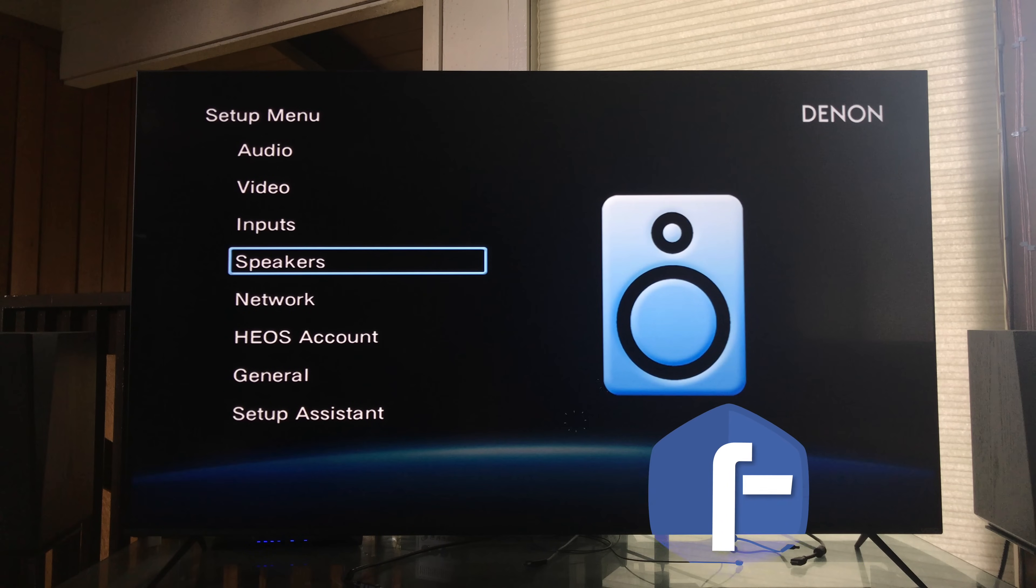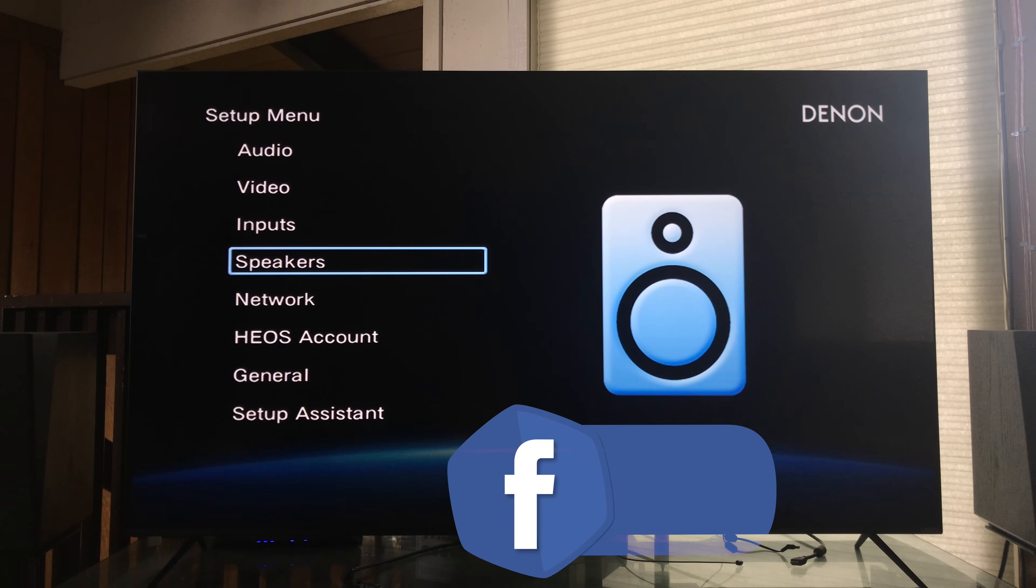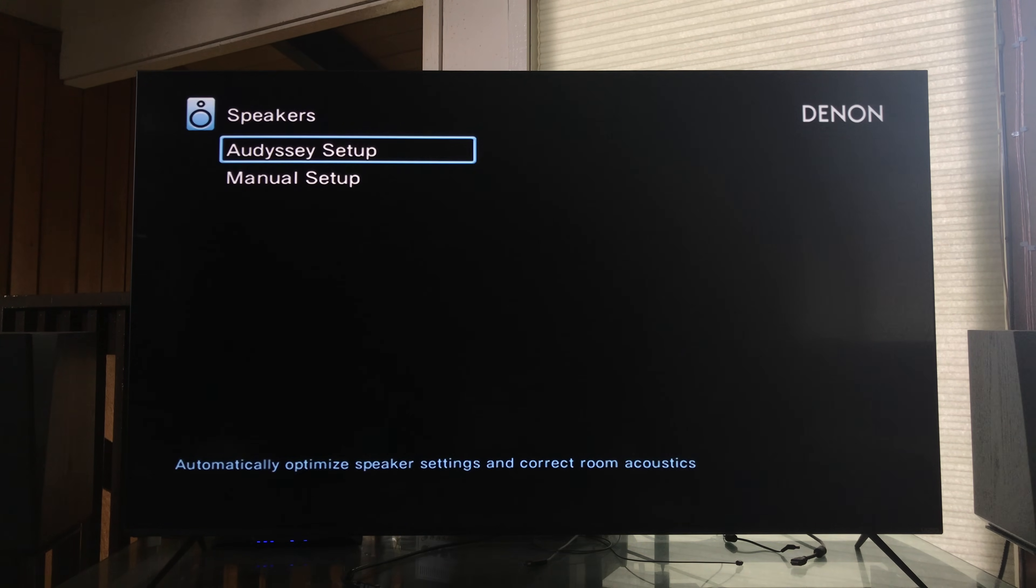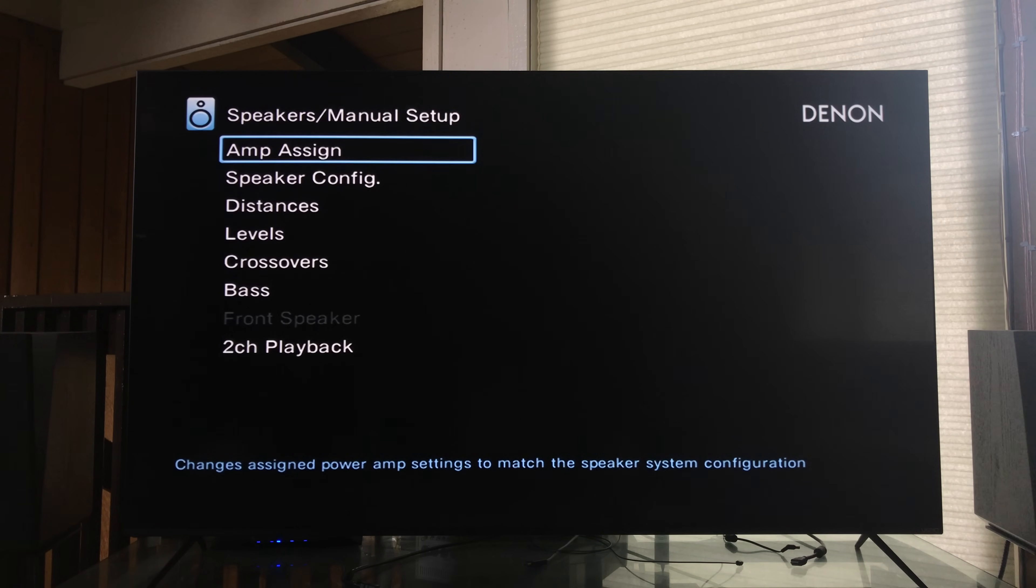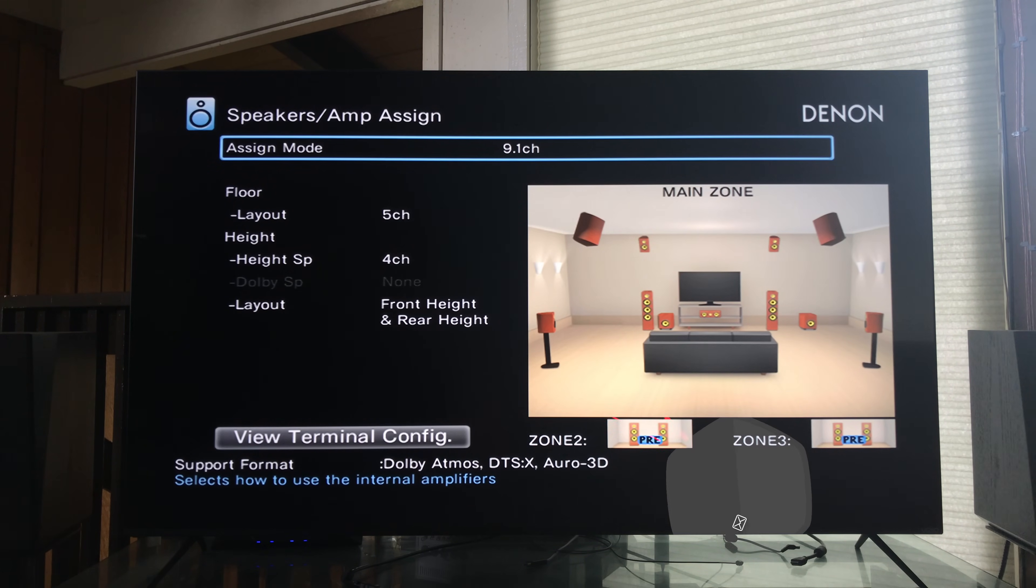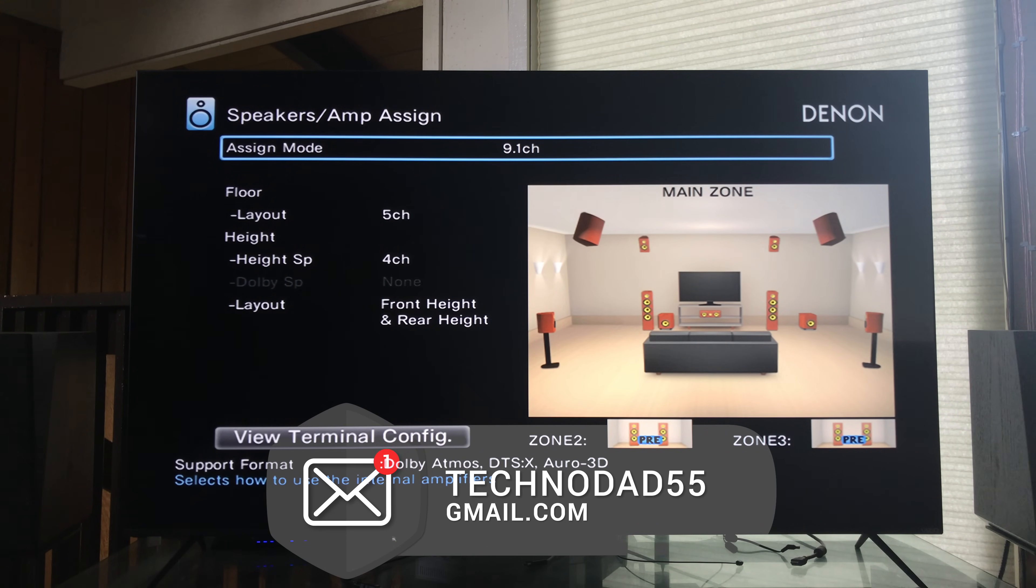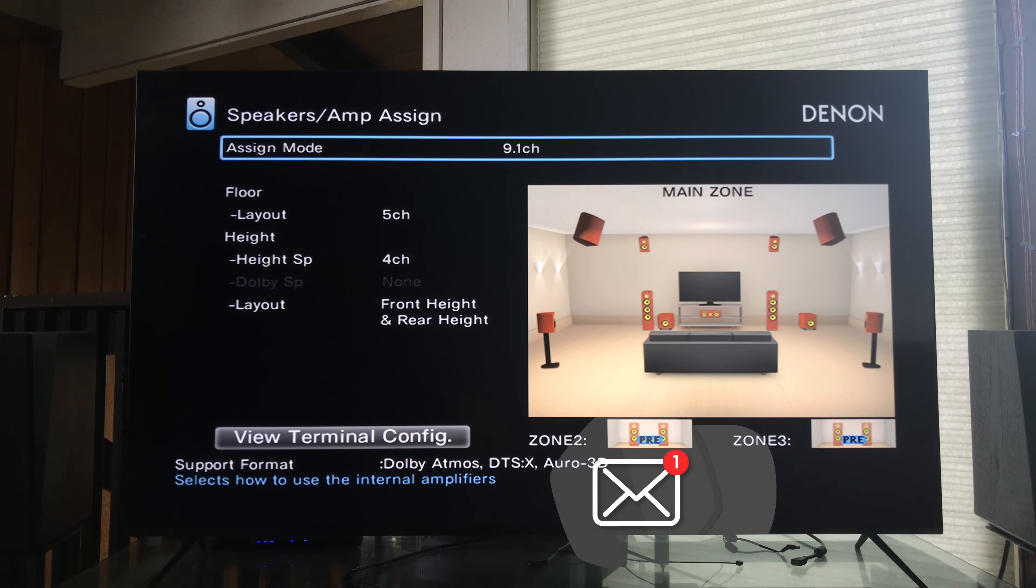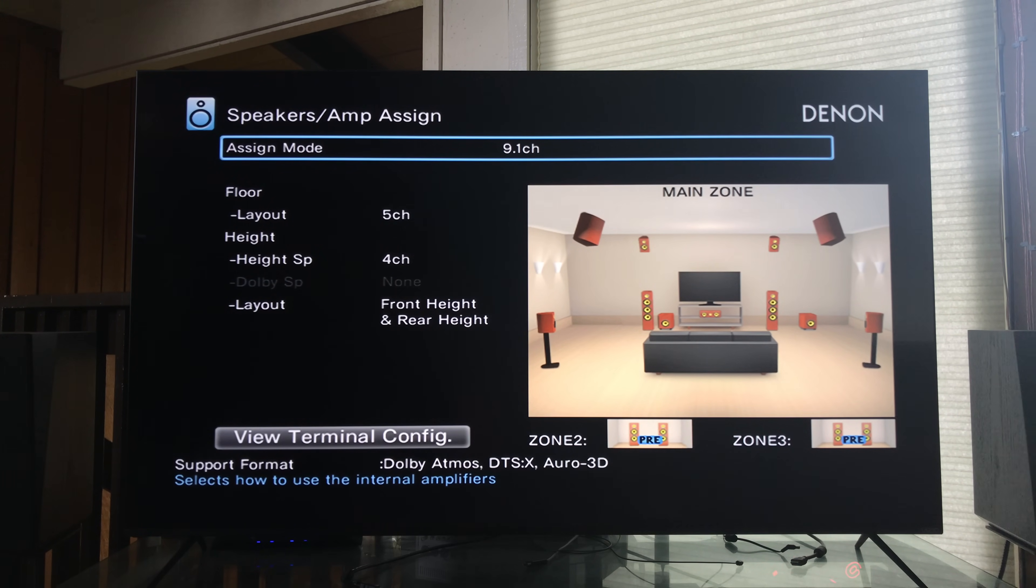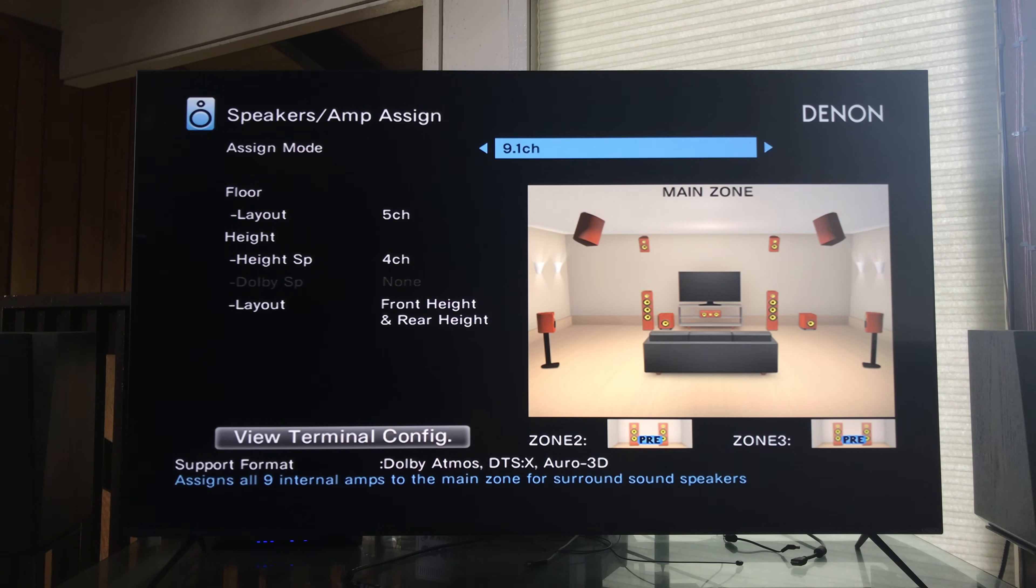All right so here we are in the Denon menu so what we're going to do is go into speakers, go down to manual setup and go into amp assign. Now here we have the 9.1 channel setup, this is what I've got in my living room. I've got five ear level speakers and four height channels. What we want to do here is add the surround back channels to bring this up to 11.1.